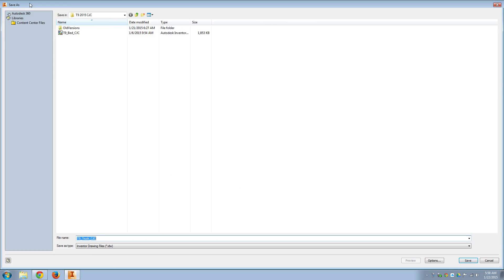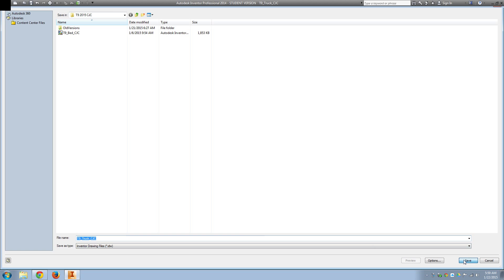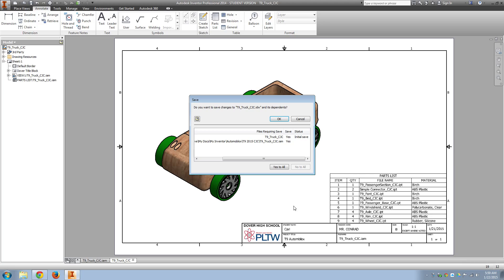Of course, we should save this file. And you can give it the same name as your assembly file. That's fine because it's a different drawing type.